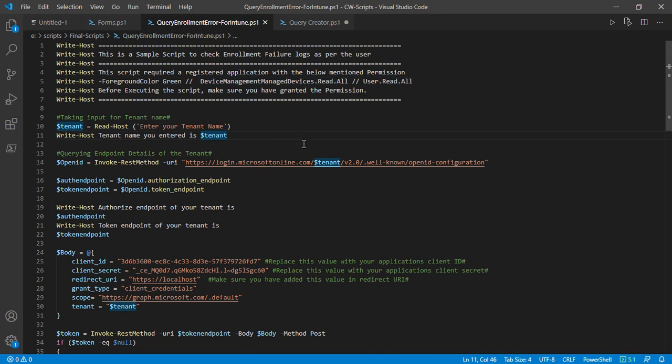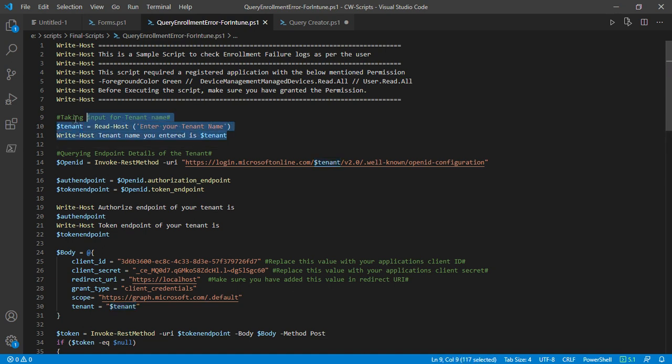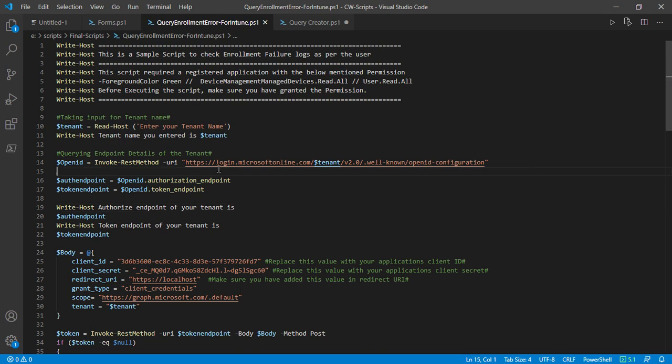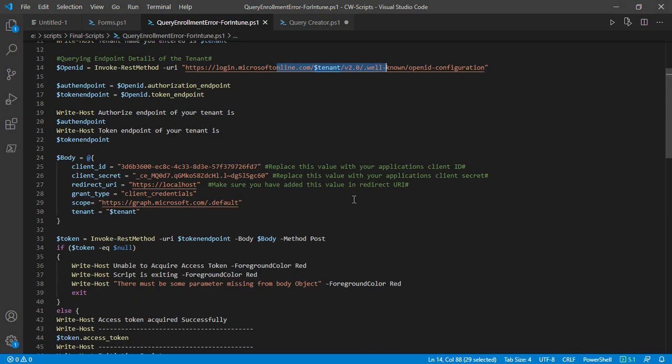This asks the user to enter their tenant name. The purpose behind this step is to cover the endpoints or to know the endpoints where the authentication request has to be sent. Once we go to this well-known configuration of a specific tenant, we'll come to know the token endpoint as well as the authorization endpoint.